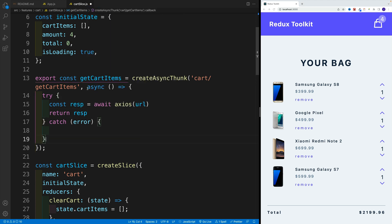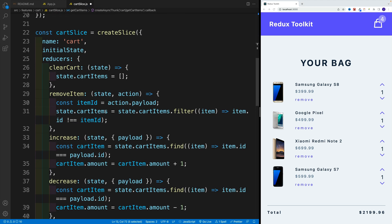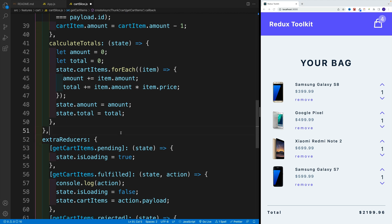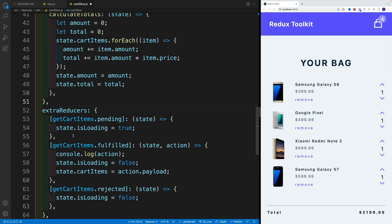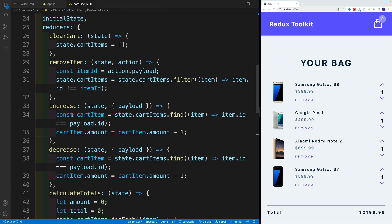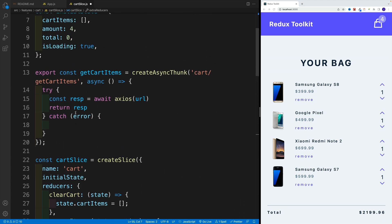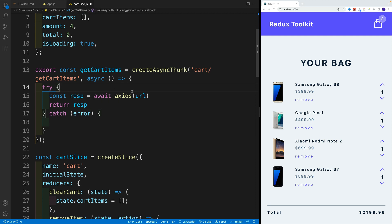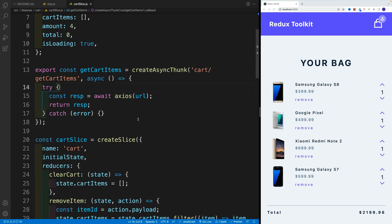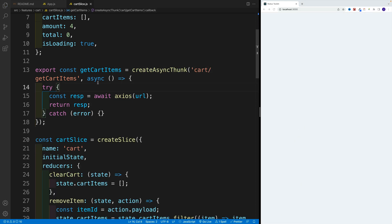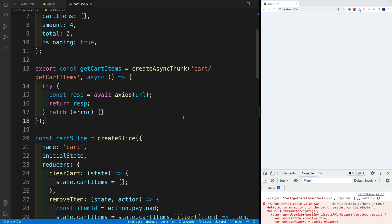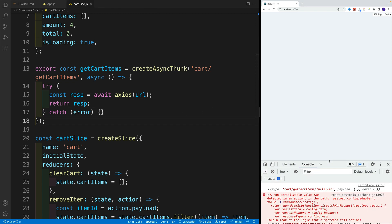Again, keep in mind, we are returning a promise. And yes, we're handling that in the extra reducers, so none of this functionality changes right now. We're just switching right now our create async thunk callback function to async where we're using Axios. Now once we save, we will get some errors in the console.